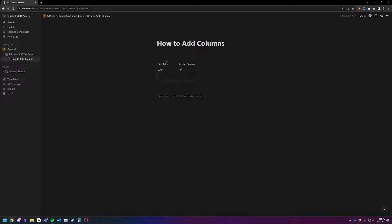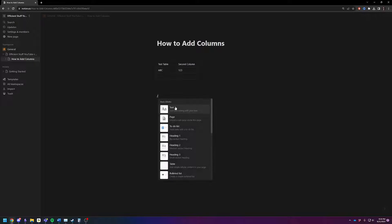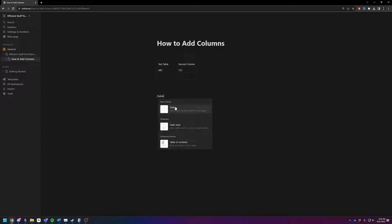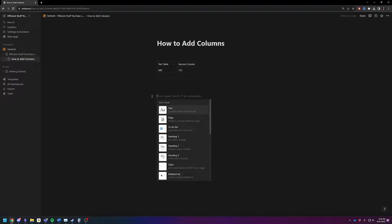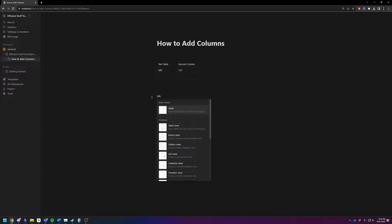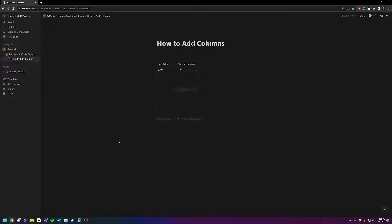I have set up an example table. If you want to create a table, just type backslash table. That's one way, or you can click on the plus sign and search table this way, and now you've got a table.